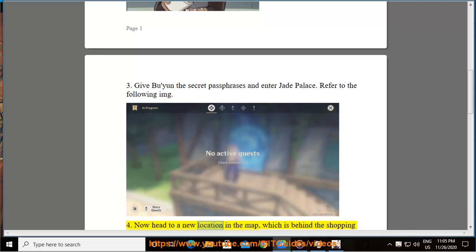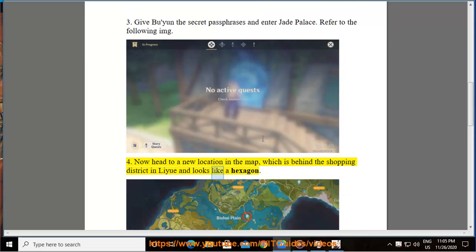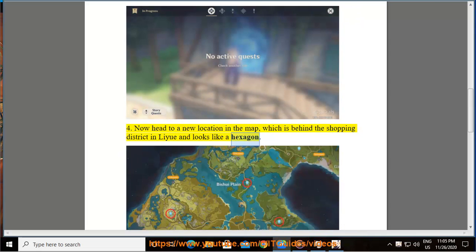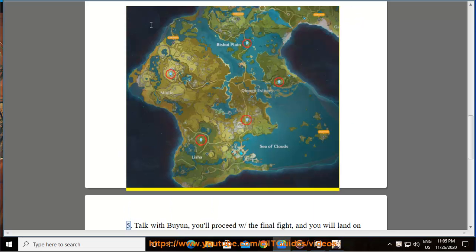Step 4: Now head to a new location in the map, which is behind a shopping district in Liyue and looks like a hexagon.